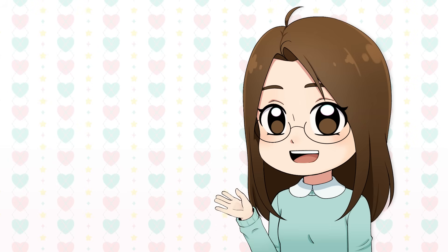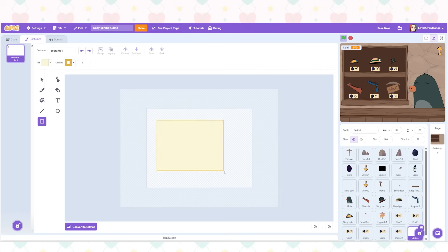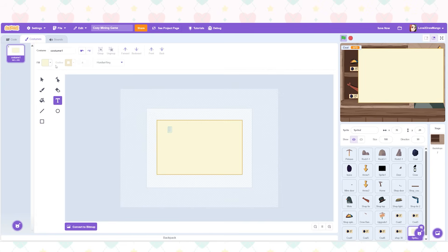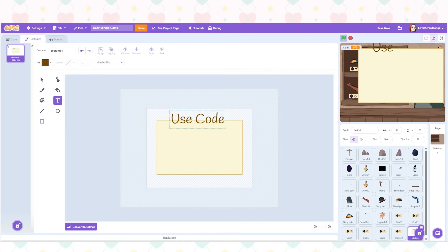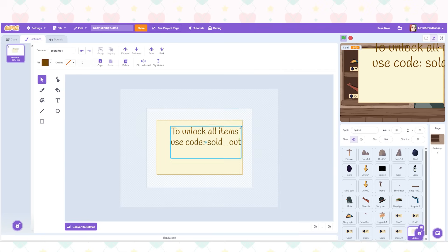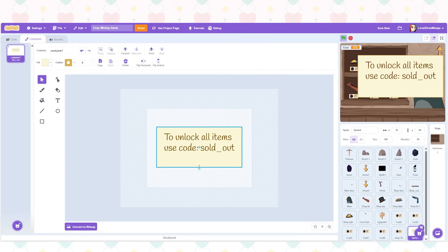So Scratch doesn't really have a way for players to save their progress. And I want to make some kind of way for the player to not have to redo everything. So I'm going to try to implement codes that the player can enter to unlock things. I'm not going to be implementing the code system in this video but I will make it so that the code appears when the player buys all the items.